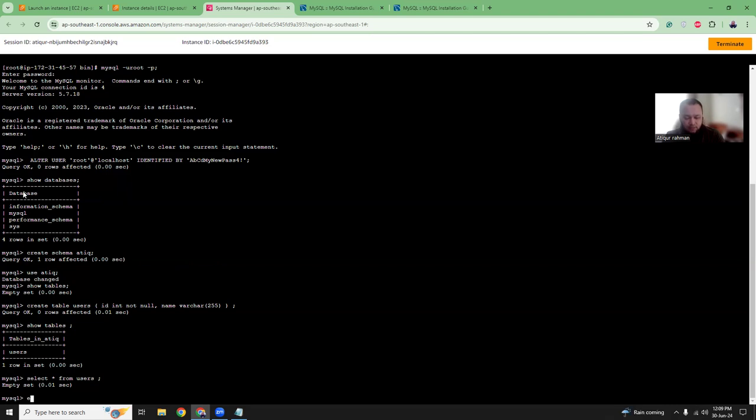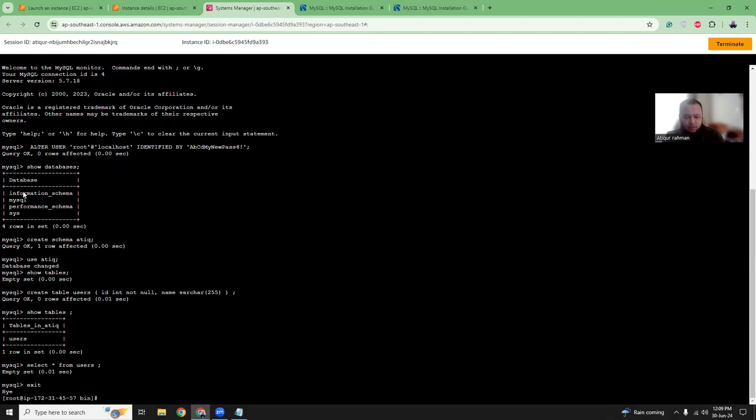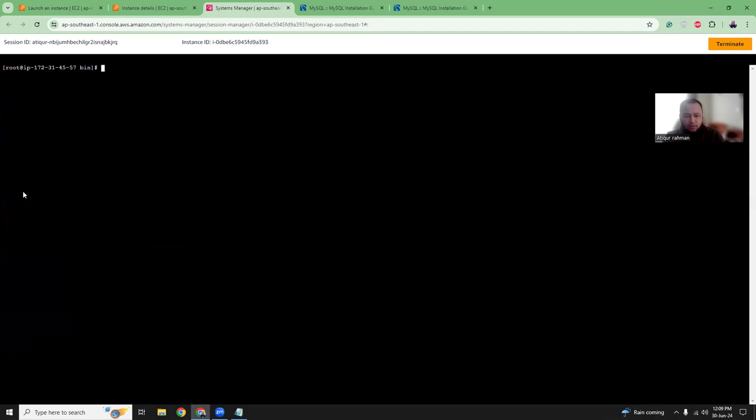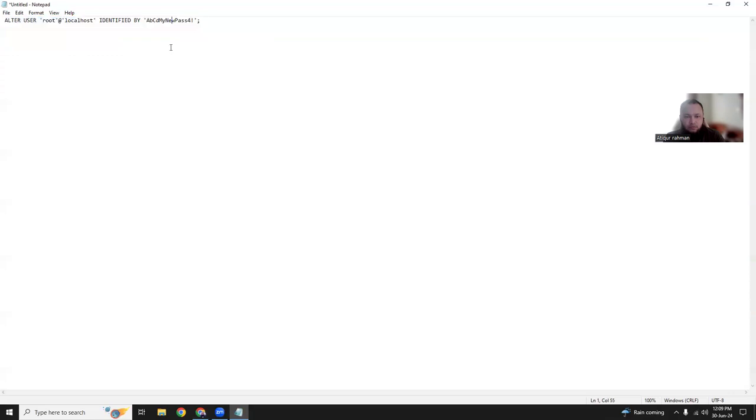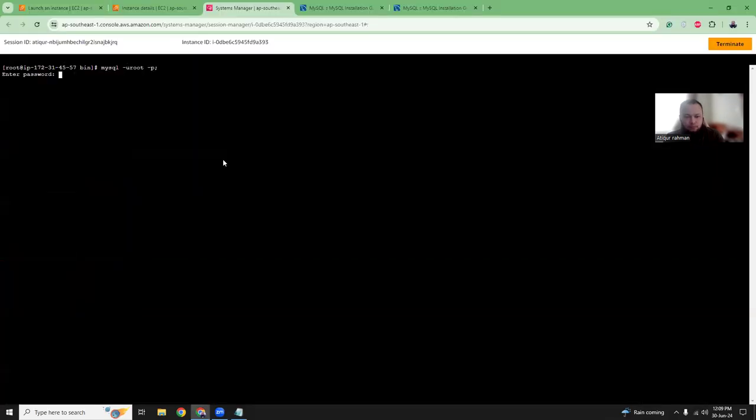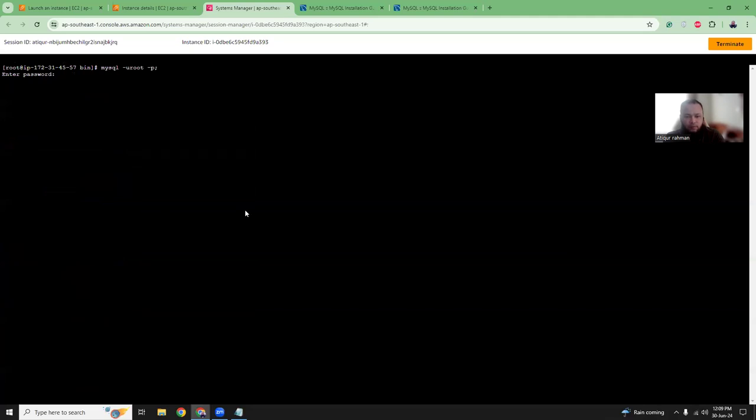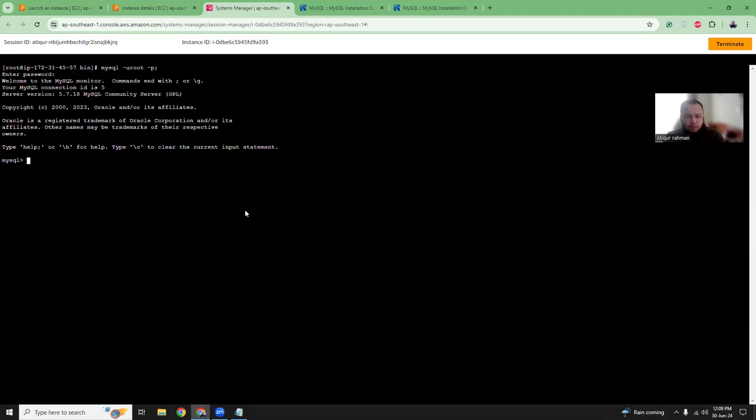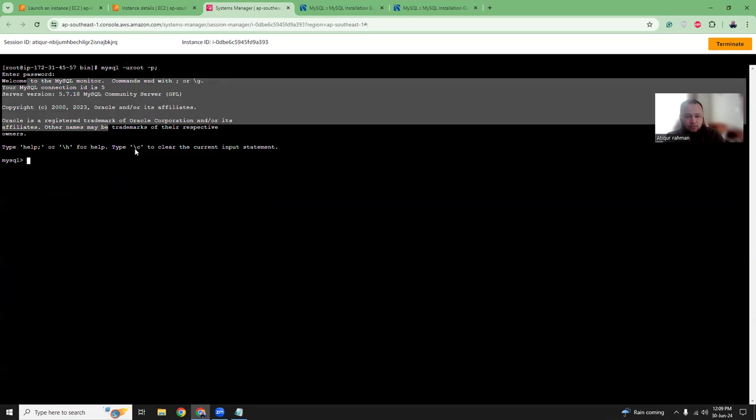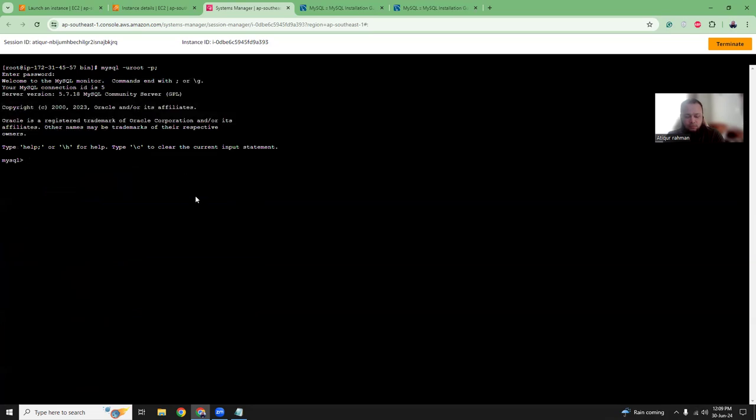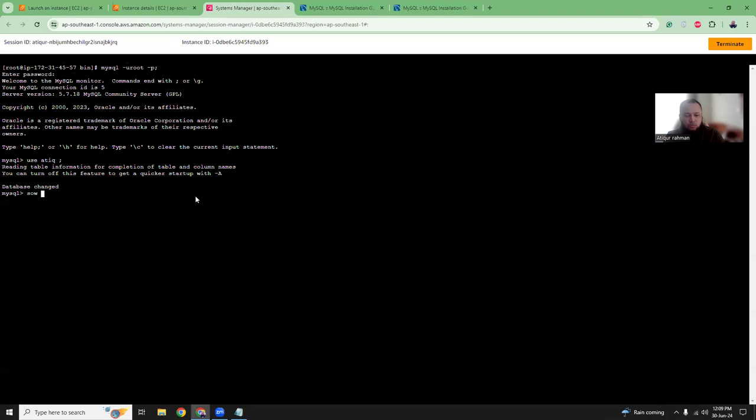Let's verify if the new password works. Let's exit. Now let's run MySQL again. This time I'm going to use the new password. It works. That's it.